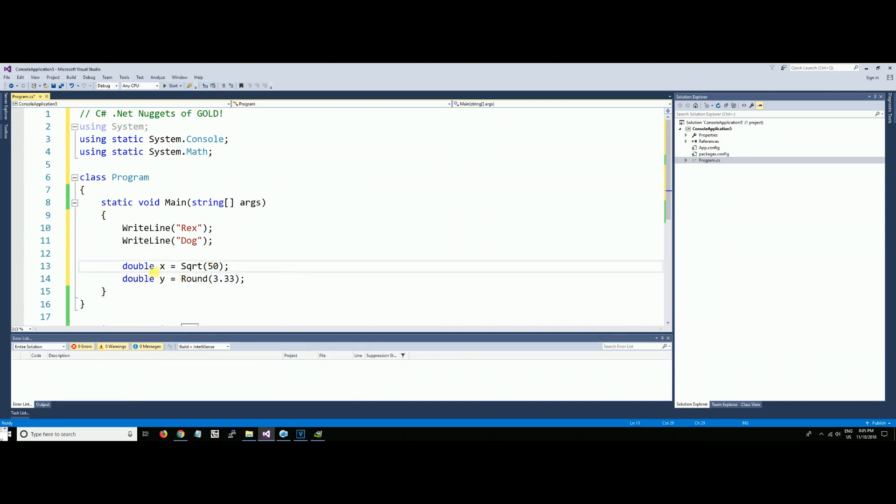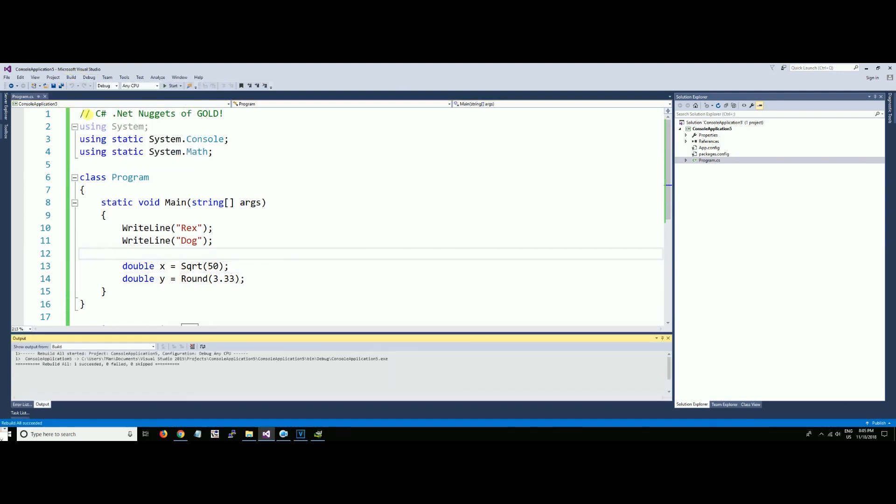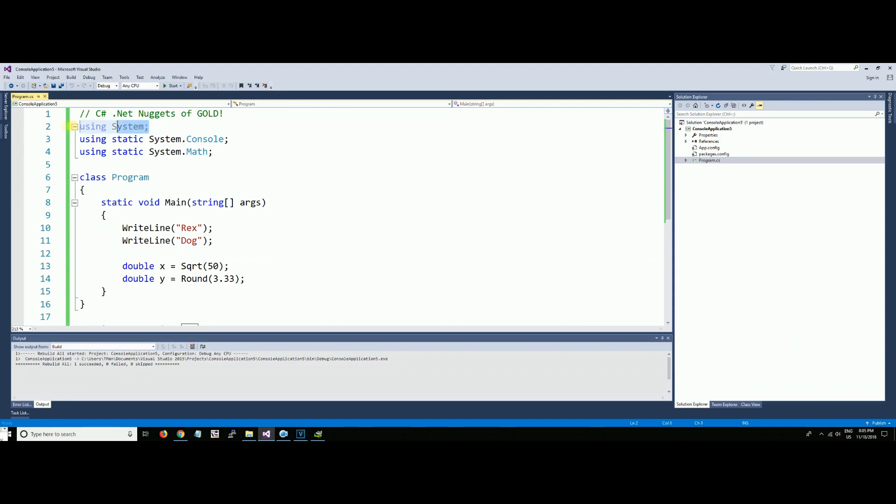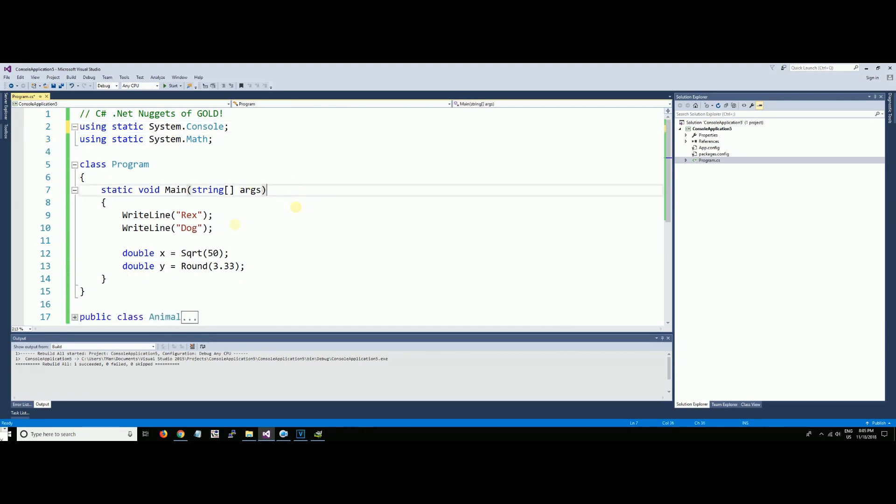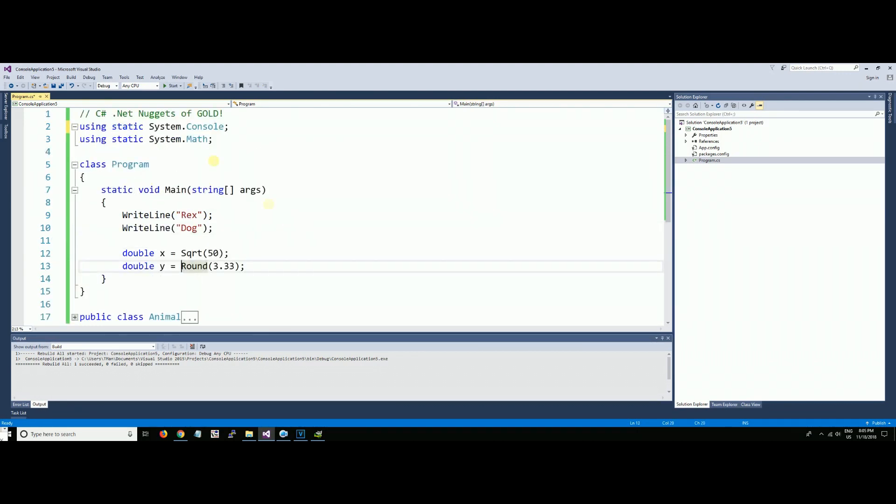We're going to round, and now we don't need this. We'll compile and we don't need anything that's gray. Look at what we got rid of: Console., Console., Math., Math. You can get rid of a lot of code and make it look nice and neat by using the static using statements.